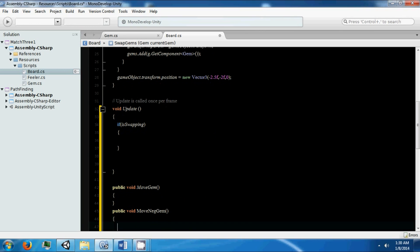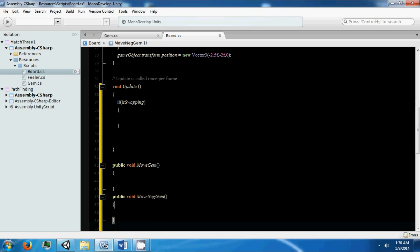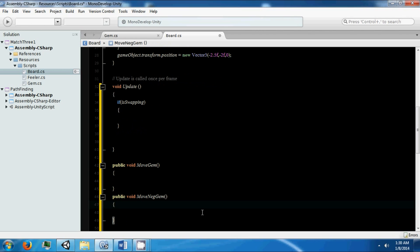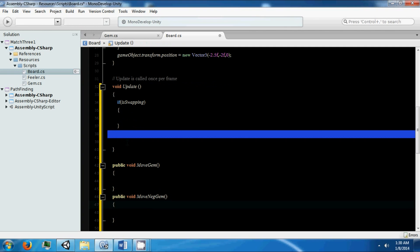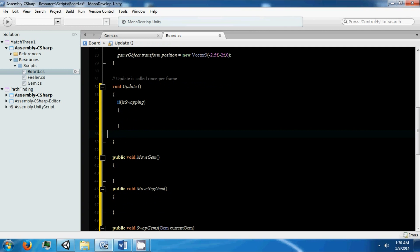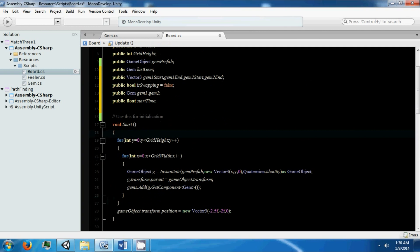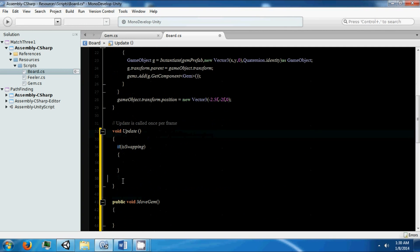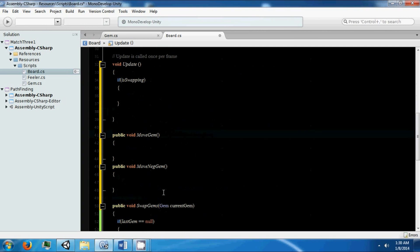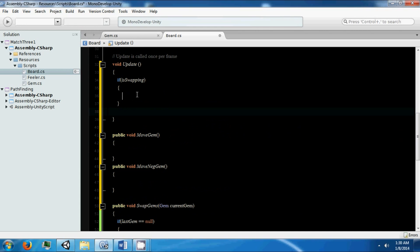So one's going to move one gem in the positive direction, the other one's going to move the gem in the negative direction, so that it forms a proper swap. You'll see when we get farther in why there's two.